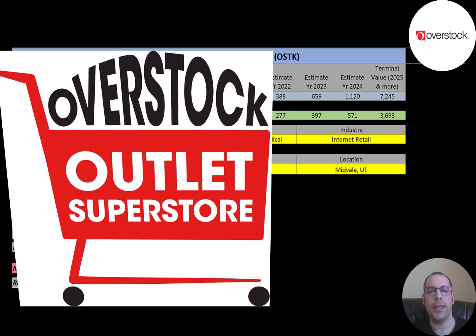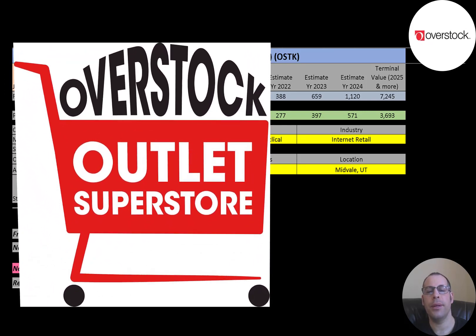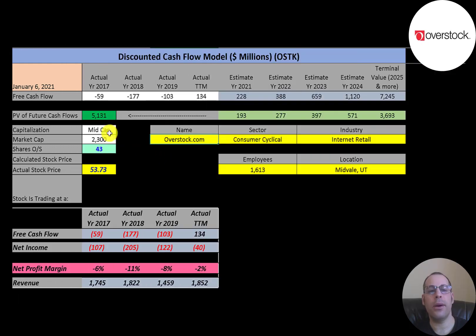The company continues to sell home decor, furniture, bedding, and many other goods that are closeout merchandise. However, it also sells new products. In 2002 the company had its IPO. Let's get started with the model.